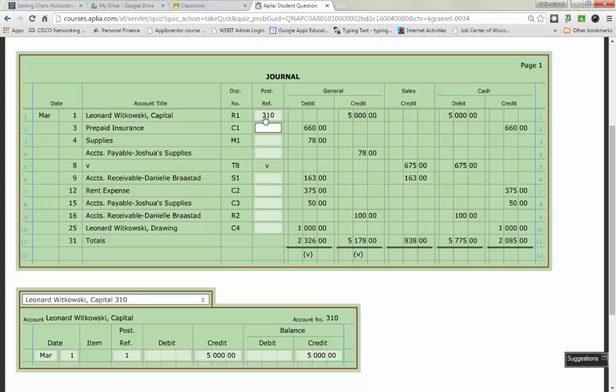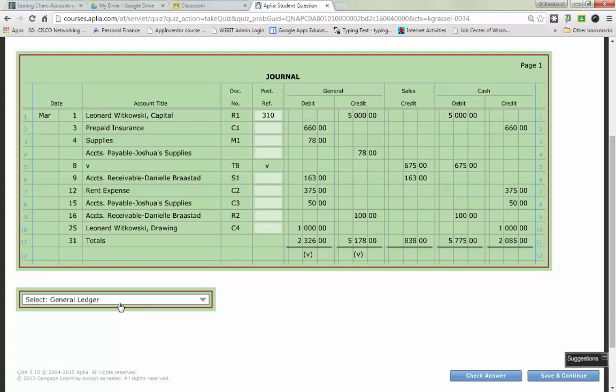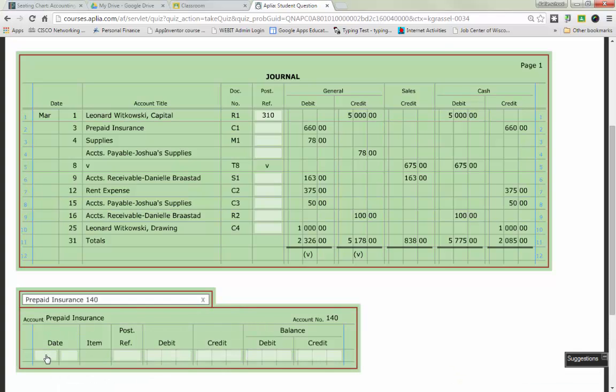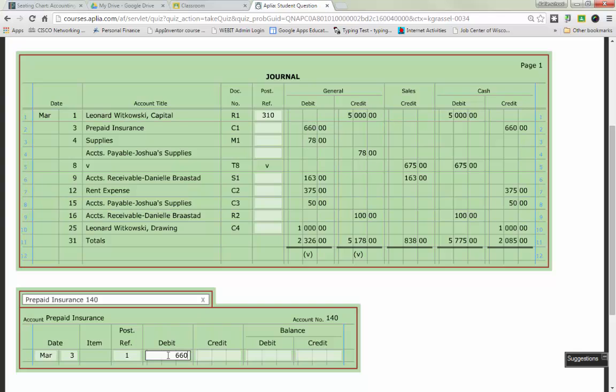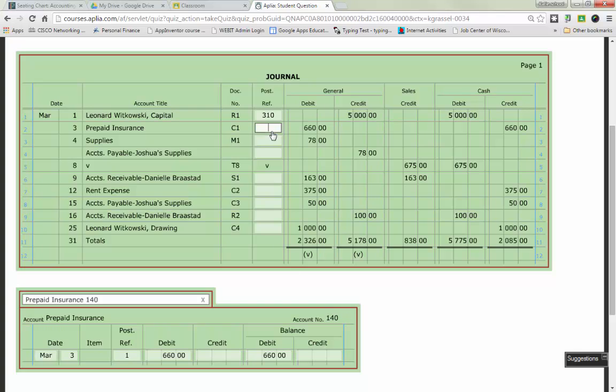It is very easy to get interrupted in between when you are posting and you have to go through and do it there. So, line two in my journal. Again, I am only focusing on the numbers in my general column when I post individually. So, when I look at line two, I am affecting prepaid insurance. How much is prepaid insurance being affected by? 660 as a debit. So, on the very bottom, I am going to switch from Leonard Witowski Capital to prepaid insurance. I am going to fill in my month, which is March. Third, my post reference is the page of the journal that I am posting from, which is 1. And prepaid insurance, I am affecting it as a 660 debit because that is what this number is up here.